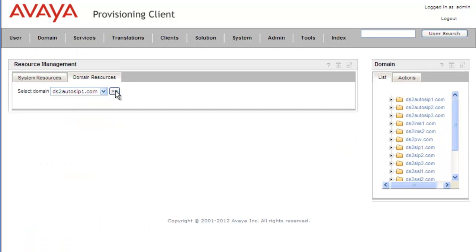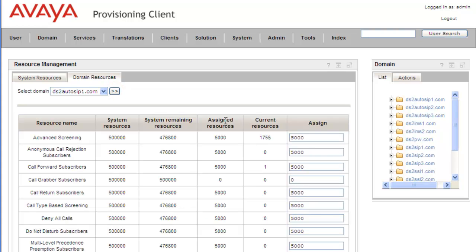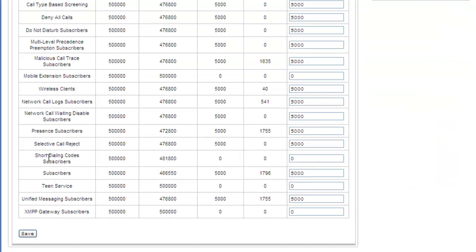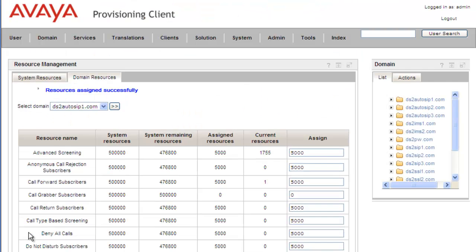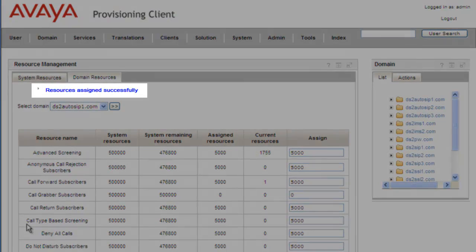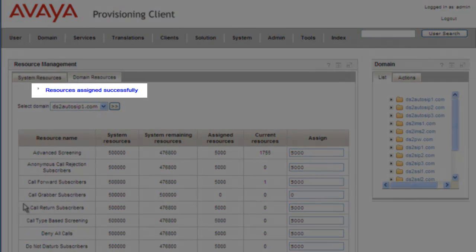We'll view the domain and scroll down to see the short dial code subscribers. Right now we have zero assigned, so we'll assign a block of 10. For each user that has the service assigned to their profile, one resource will be required. We click Save and get a message that the resources were assigned successfully.